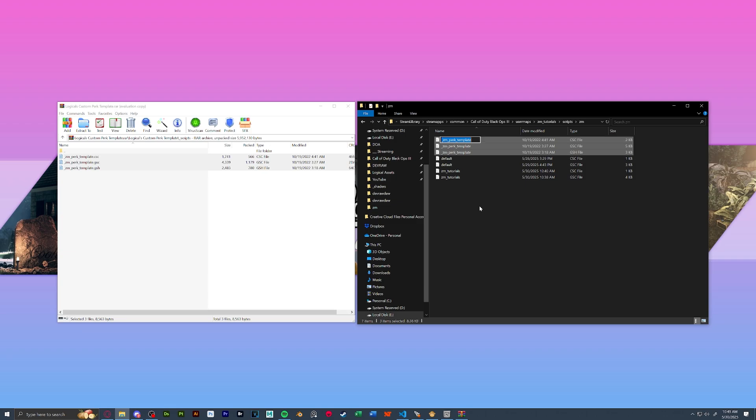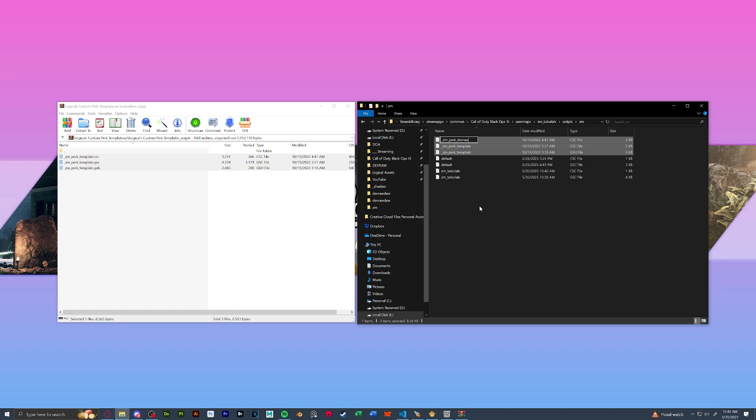We're going to rename these all from zm perk template to, you guessed it, zm perk, your perk name. So for me this is zm perk devraw do.